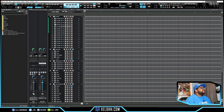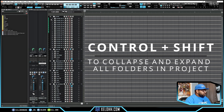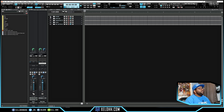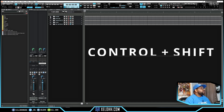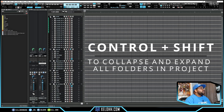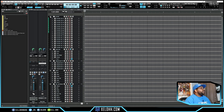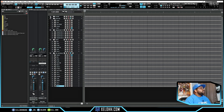Let's say I wanted to collapse every single one of them at the same time. I can hold Control+Shift and click on the first plus/minus sign and it'll close every single folder. That's Control+Shift. I can do the same thing — Control+Shift — and it'll make everything open up, which is really cool.